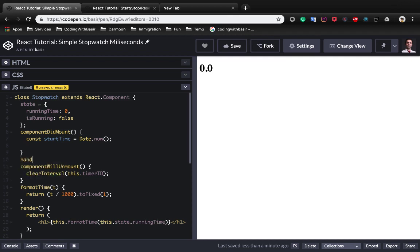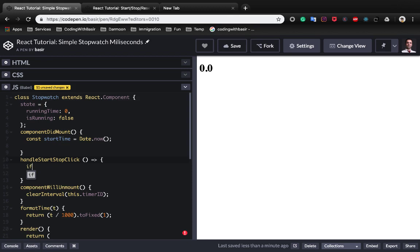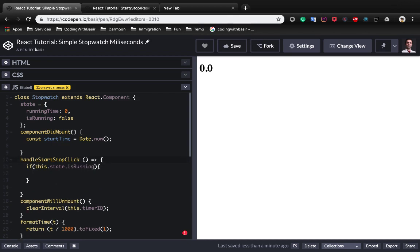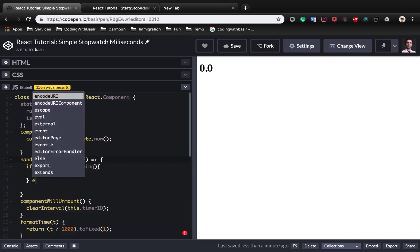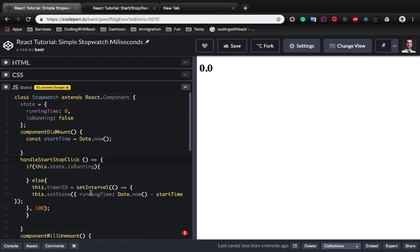But here first of all, this method is also for start and stop. First of all we need to check if this.state.isRunning. Here we need to stop running and else we put the timer part here.